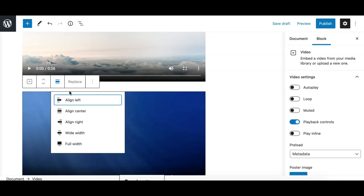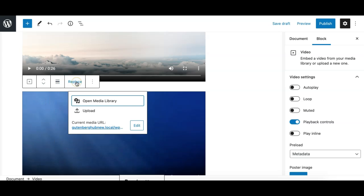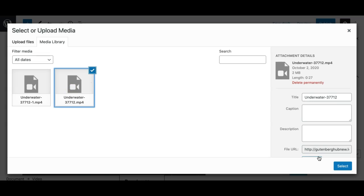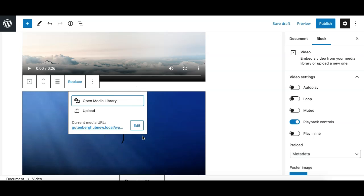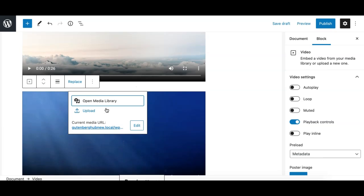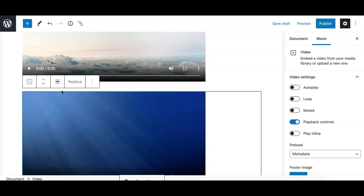Then we have the option to replace, like the image block. It simply allows you to replace the video file with another. You can either click on upload and select a file from your local folder, or you can click on media library and select a different file and hit select, and it will replace it with the new file you have selected. So these are the options available in the toolbar.